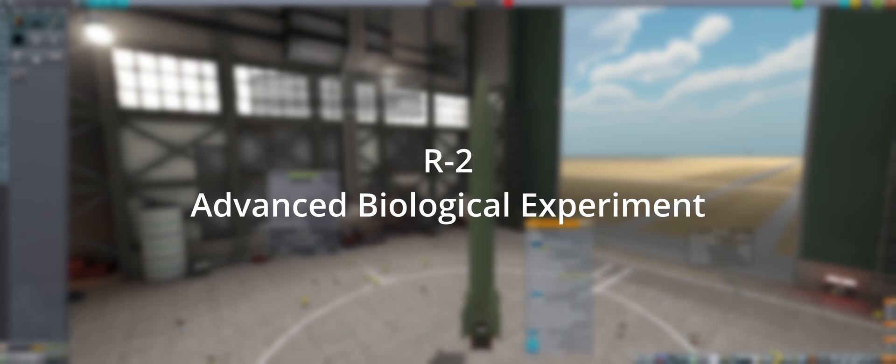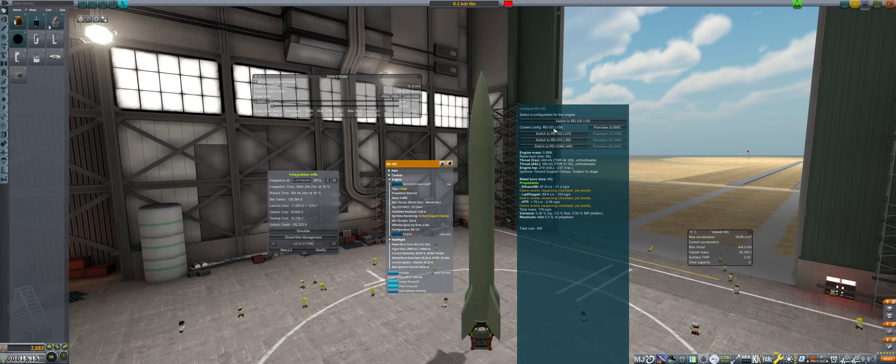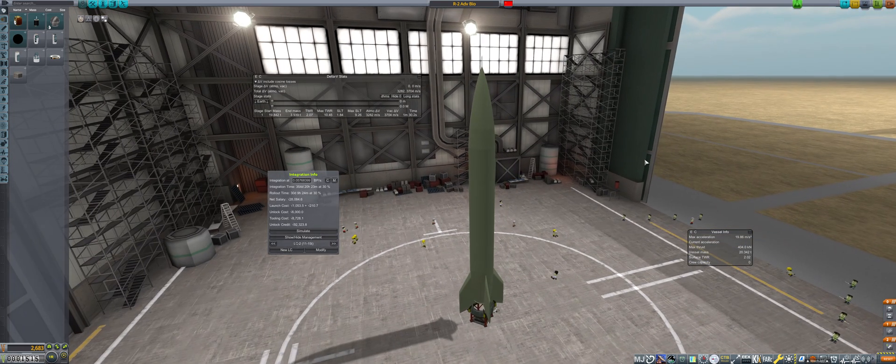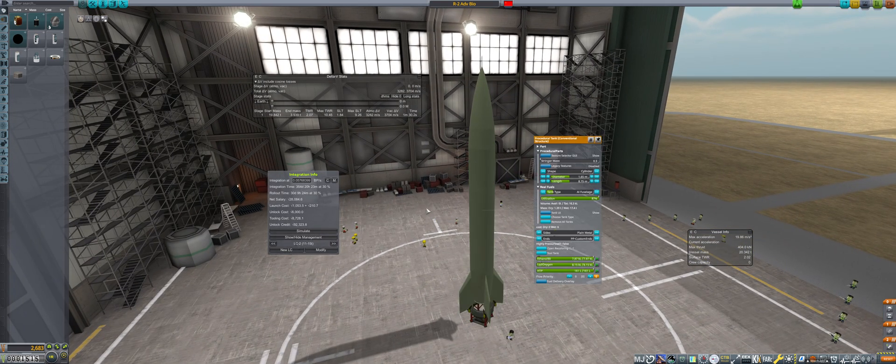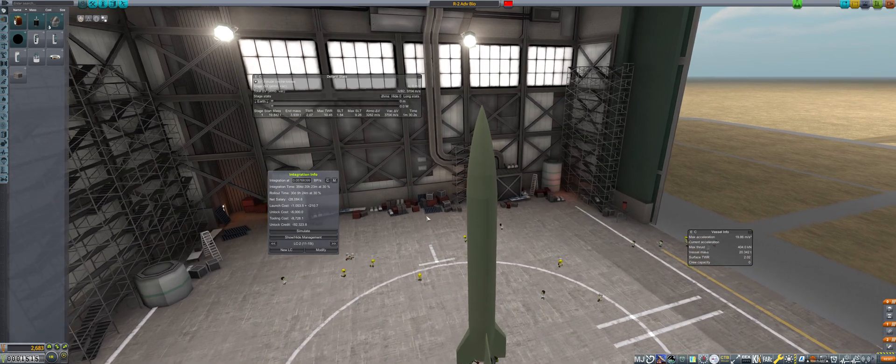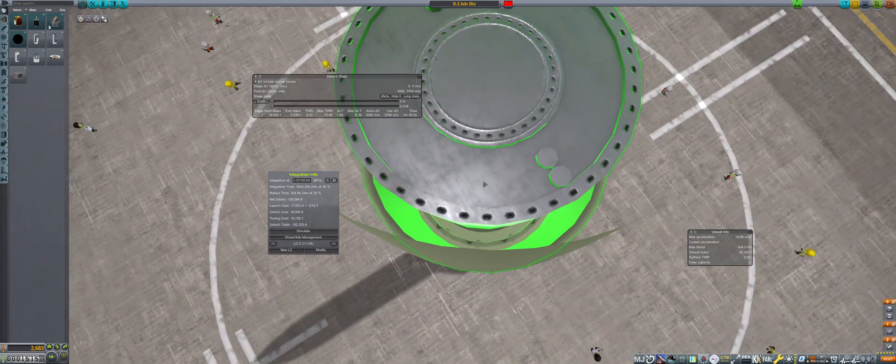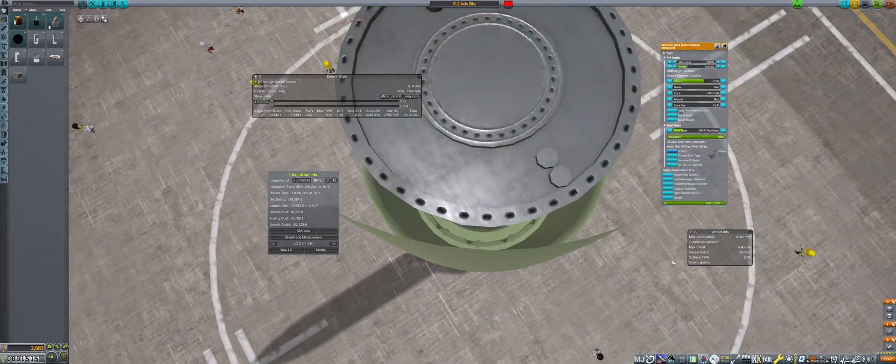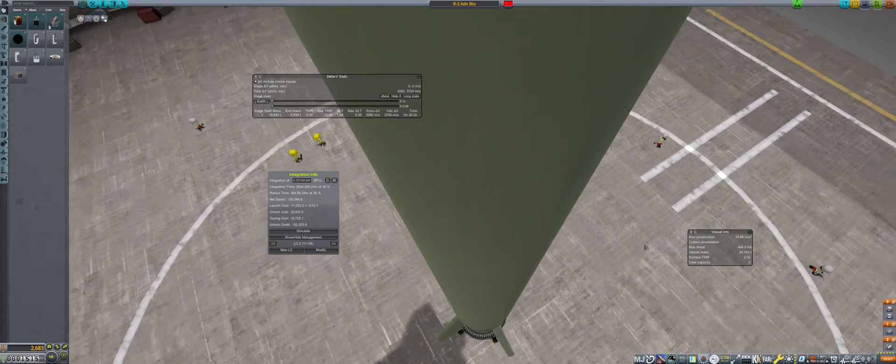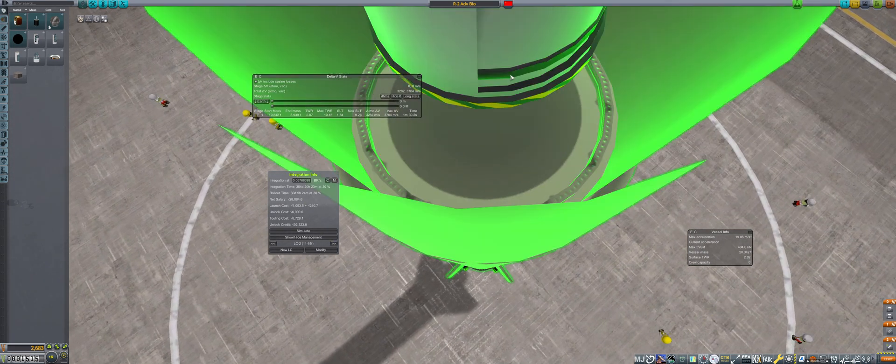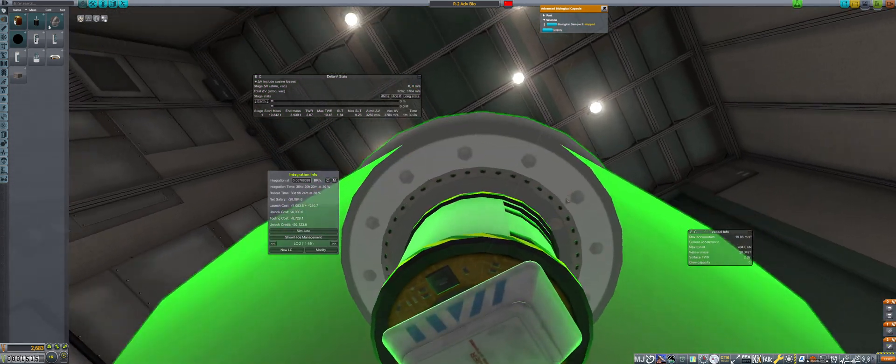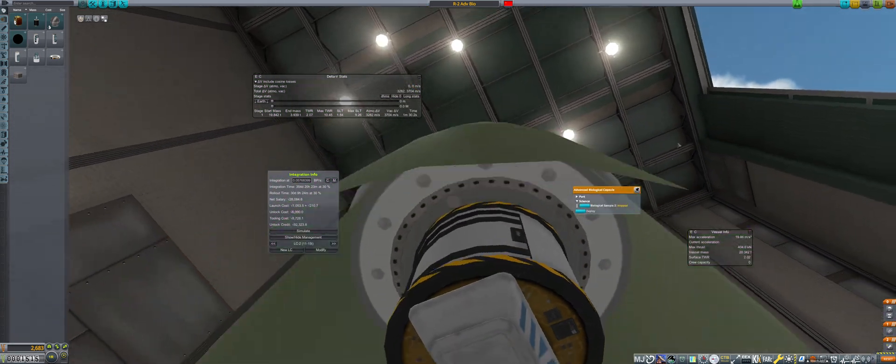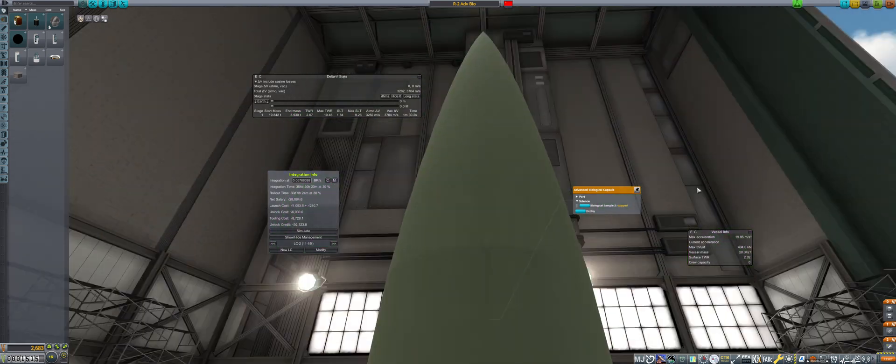To close out the suborbital research program, the R2 rocket will be used for the advanced bio-contract. Being the next iteration from the R1, the RD-100 is changed to the RD-101 configuration, and the tanks are stretched to maintain 90 seconds of burn time, bringing the rocket to almost 20 tons. The film camera is replaced with the advanced biological experiment, and the high pressure tank has a sounding payload capacity reduced to 300 units per the contract requirements.